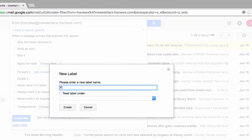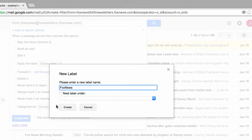Next, I'll give this label a name. This could be anything you want. So let's go ahead and call it Fox News. We'll go over nesting labels later in another tutorial. For now, I'll click on this create button.